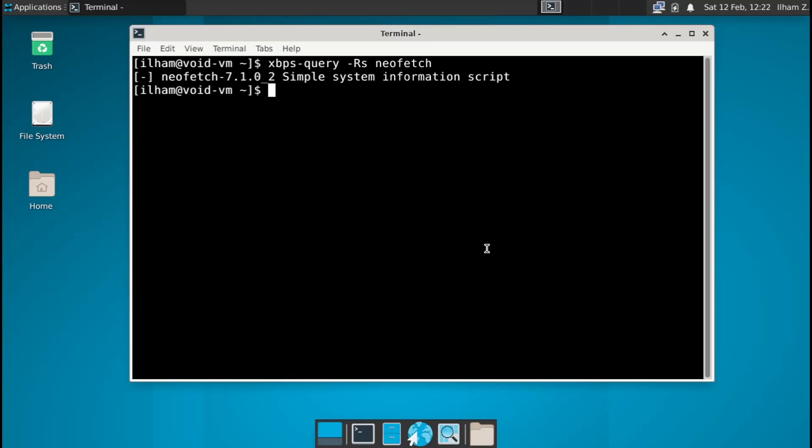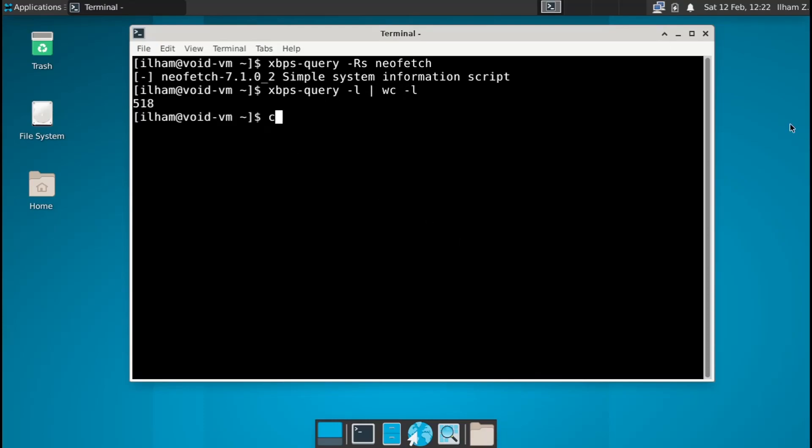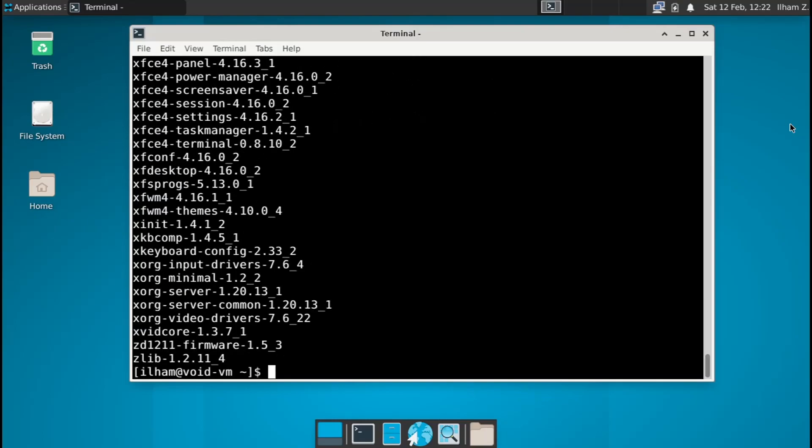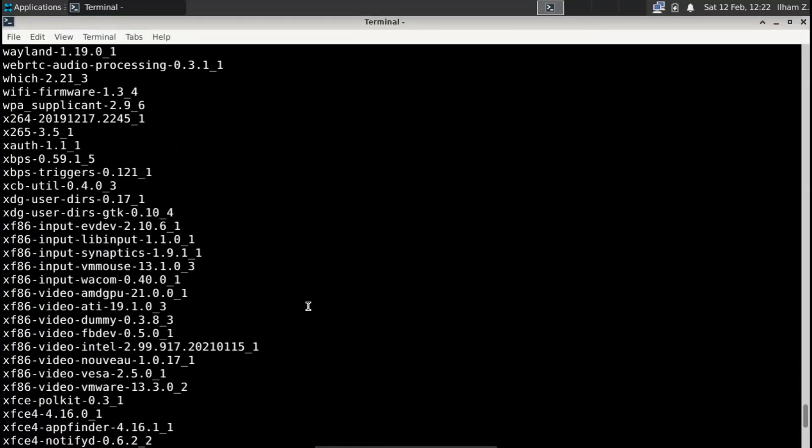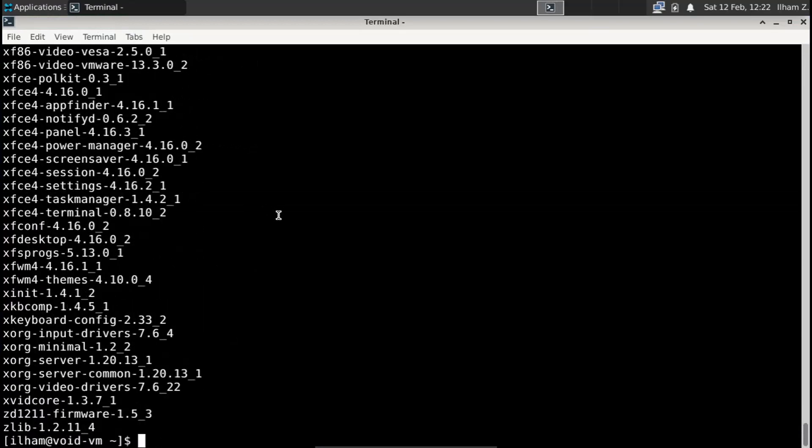Let's also see how many packages are installed in the system by default. So we're going to run xbps query and then dash l, and then pipe to wc dash l. 518, dang son, that's really lightweight. If you want to get the names of the packages installed, we should type xbps query dash l and then pipe to awk, and then print $2 to print out the second column. And as you can see, it's really simple to get the names and the versions.